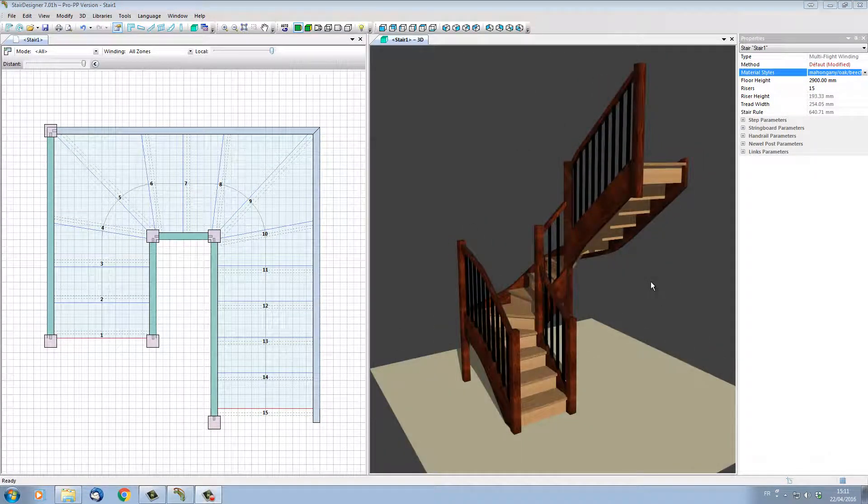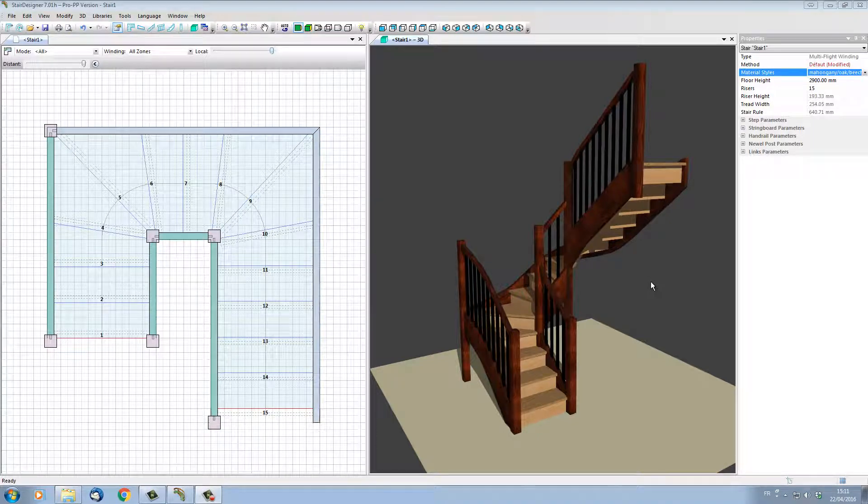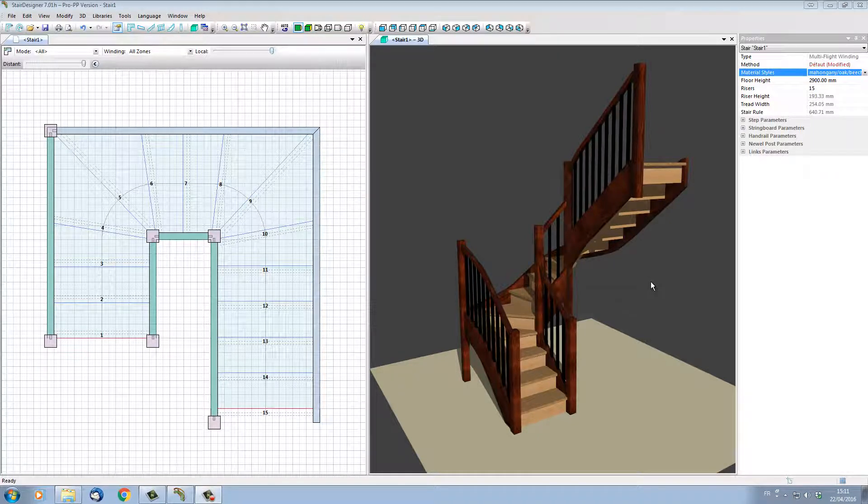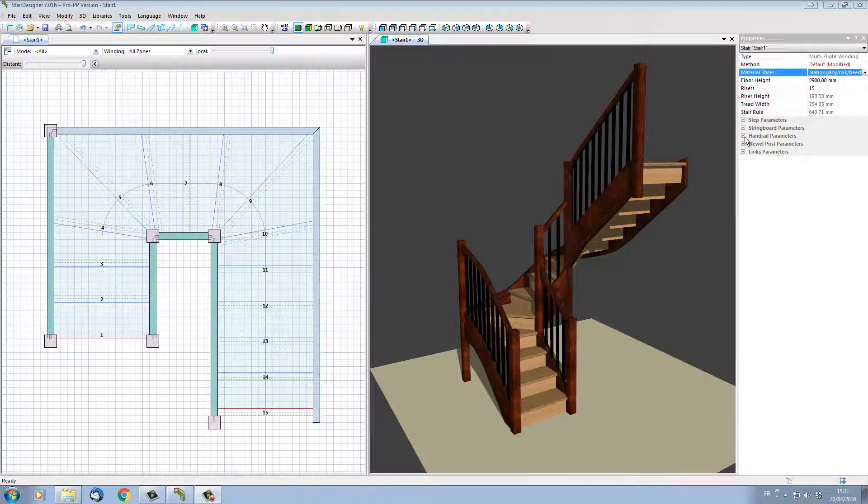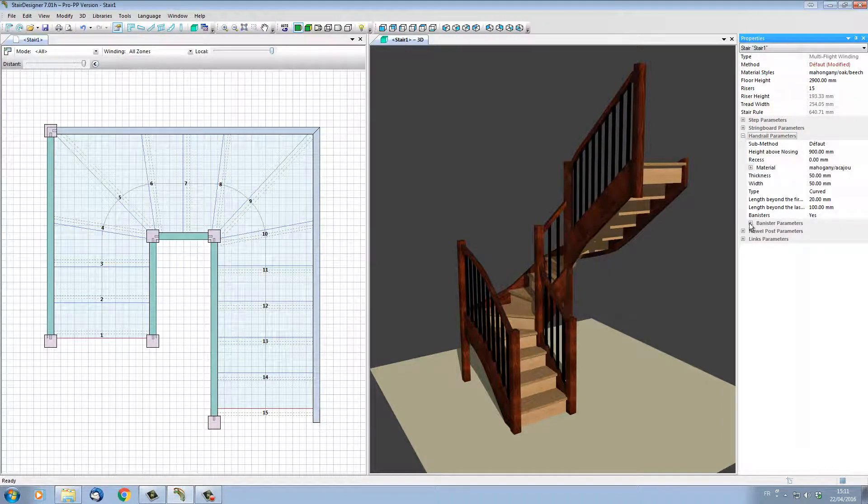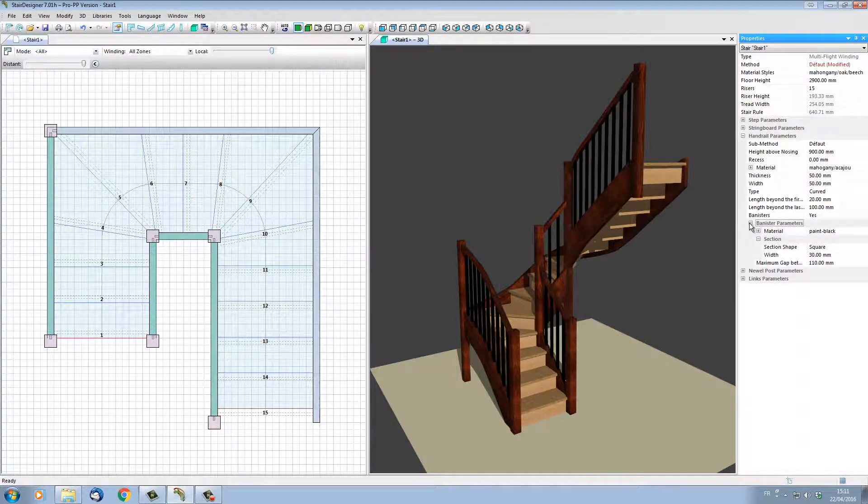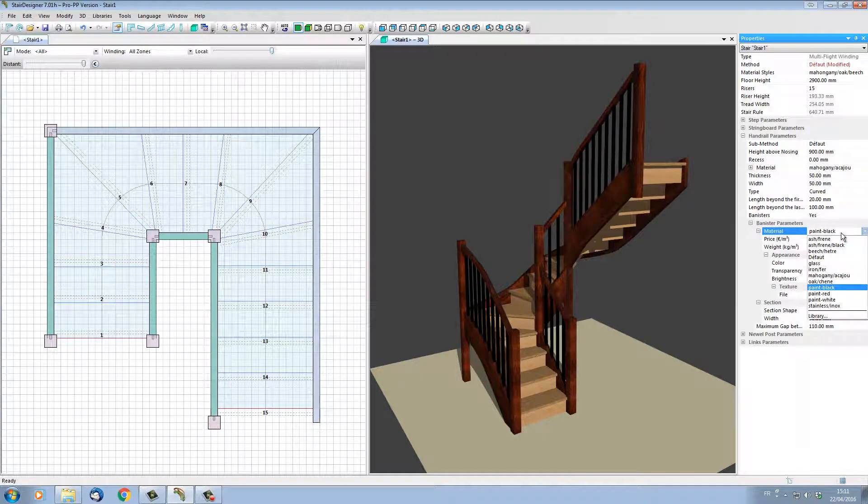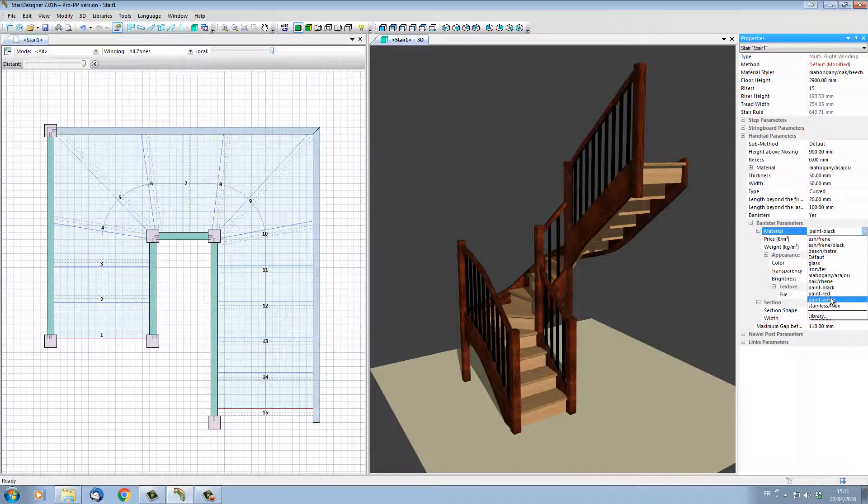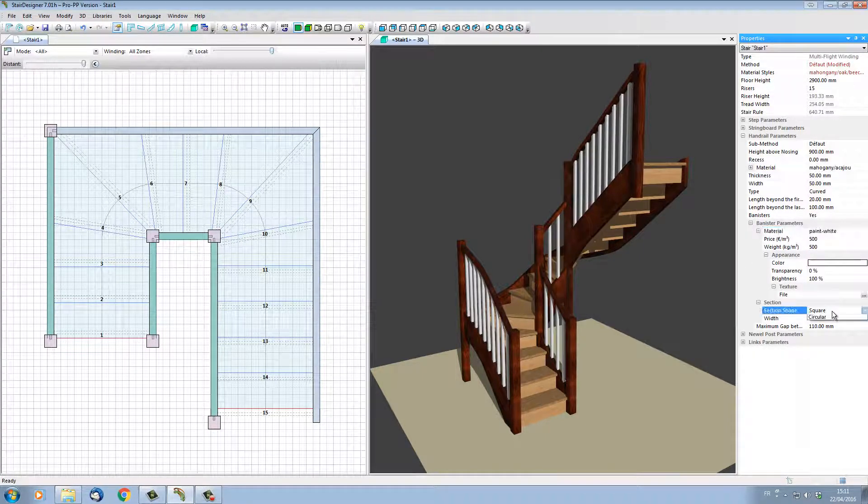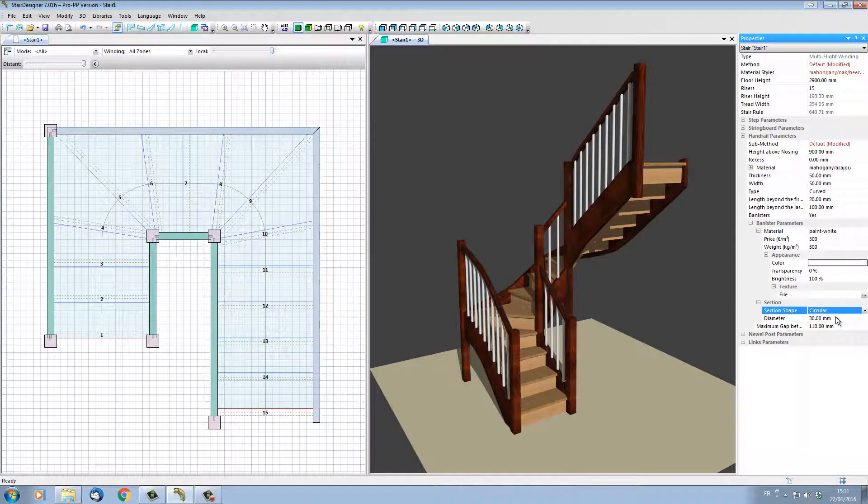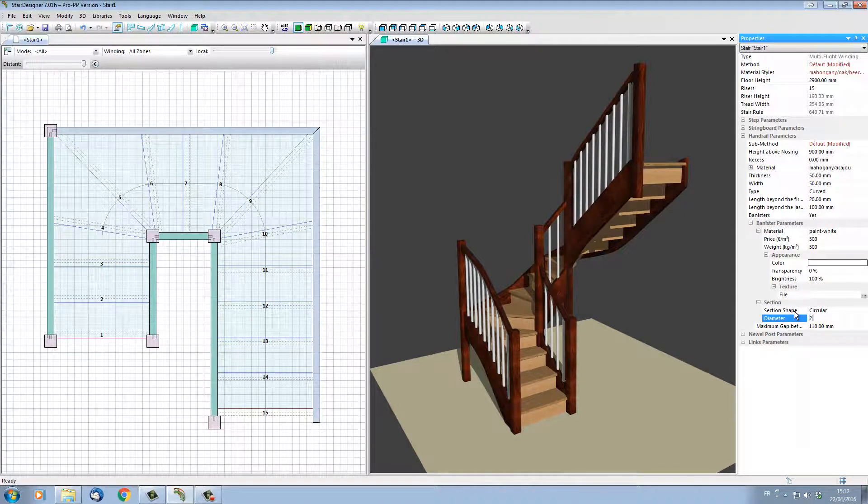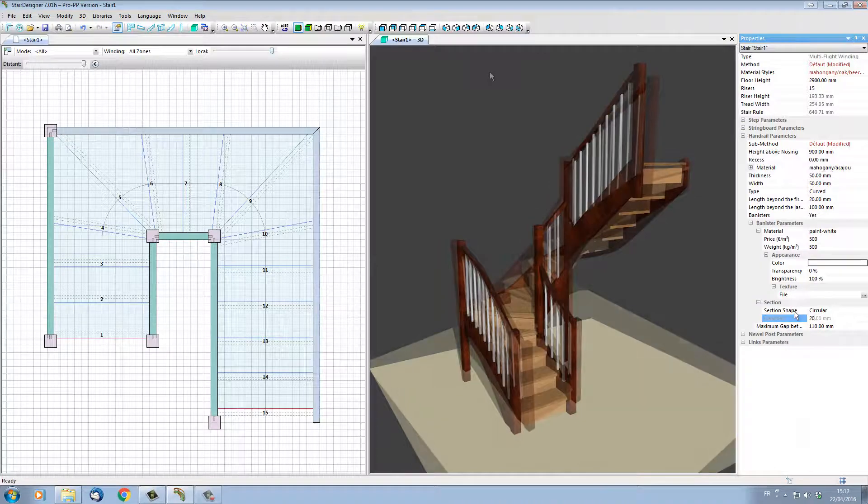It's also possible to modify our stair design by part type. For instance, if I want to change all spindles or the banisters into round white banisters, I can actually go into the section that controls the handrail parameters. In the subsection 'Banister Parameters,' I can change the material and put it as painted white, and I can change the section from square to circular, and I can also change the diameter as necessary—say, 20-millimeter diameter.